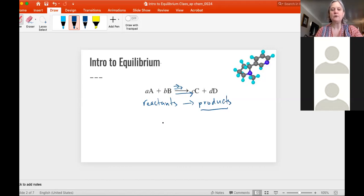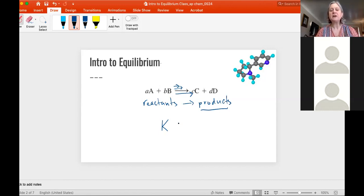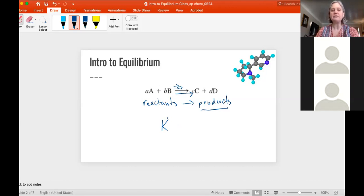We're going to calculate this thing called K, which is the equilibrium constant. That gives us a number, and from that number you can figure out how far the reaction went.